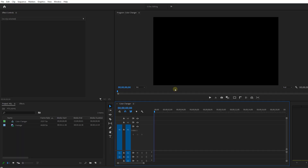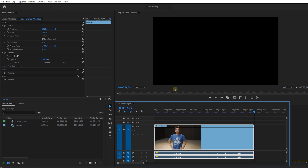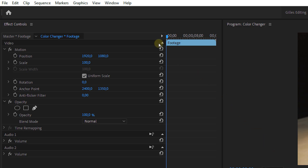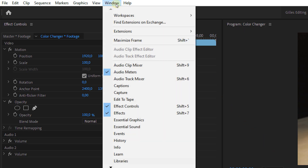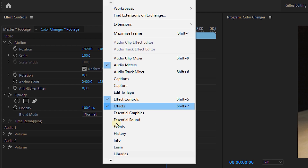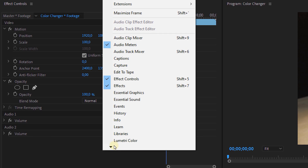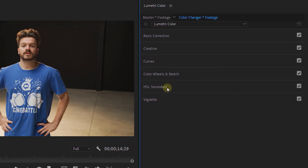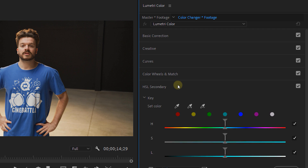This is actually super simple. Let's place our clip in the timeline and open the Lumetri Color panel. If you can't find it, click on Workspaces and then select Lumetri Color. From the Lumetri panel we'll go to the HSL Secondary tab.